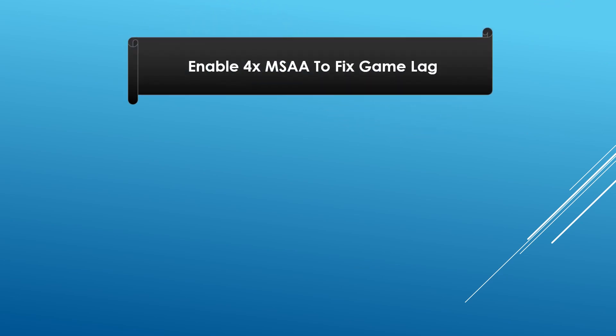To fix lag on Android games, we can simply enable multi-sample anti-aliasing in the developer options section. To do so, follow these simple instructions.